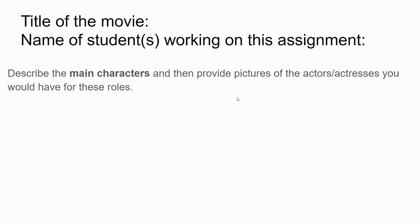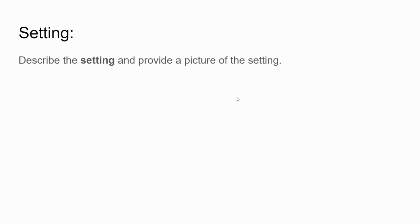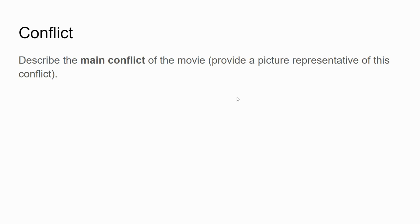The first slide is the title of the movie and the names of the students working on the assignment. The next slide: describe the main characters, and then identify what actors or actresses you would cast in those roles — who would be good for this part. The setting slide: describe it and provide a picture of it. The setting is always interesting — where will this take place, what's going on.